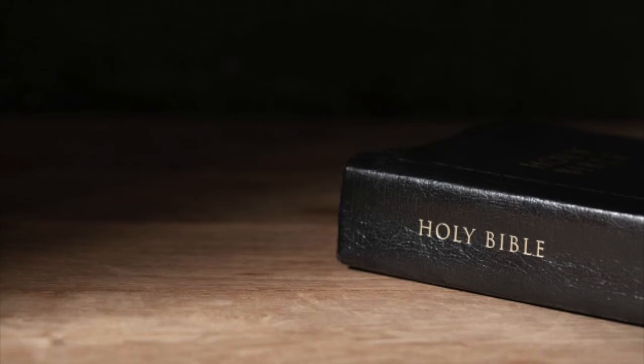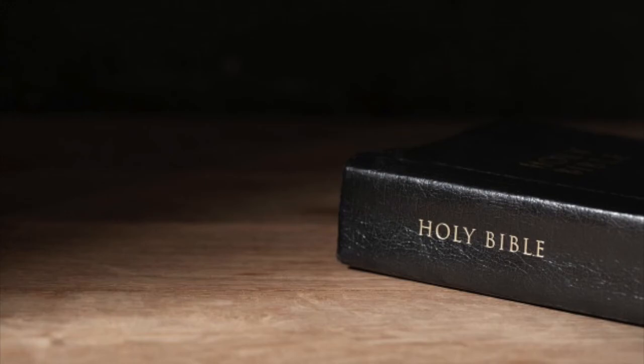No one is justified by works. That is, the good things that you do or the bad things that you don't do. You're saved by believing on the Lord Jesus Christ. Colossians 2:16 says, Knowing that a man is not justified by the works of the law, but by the faith of Jesus Christ, even we have believed in Jesus Christ, that we might be justified by the faith of Christ and not by the works of the law. For by the works of the law shall no flesh be justified.